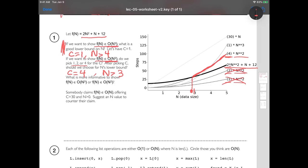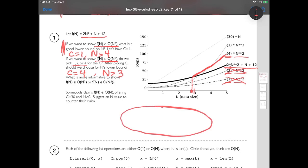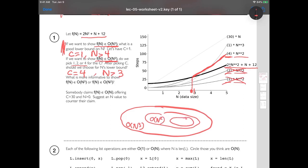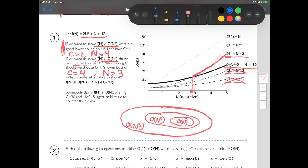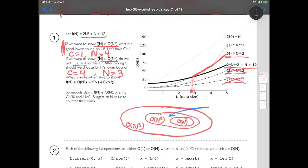The reason it's in both sets is you should imagine a picture like nested circles: the set of order n cubed, and within that a subset which is order n squared, and within there another subset which is order n — almost like a Venn diagram. When I have an algorithm or function, it's some sort of point in here. F of n, which counts my steps, equals 2n squared plus n plus 12. If I'm inside the smaller circle, of course I'm inside any bigger circles — so both things are true.